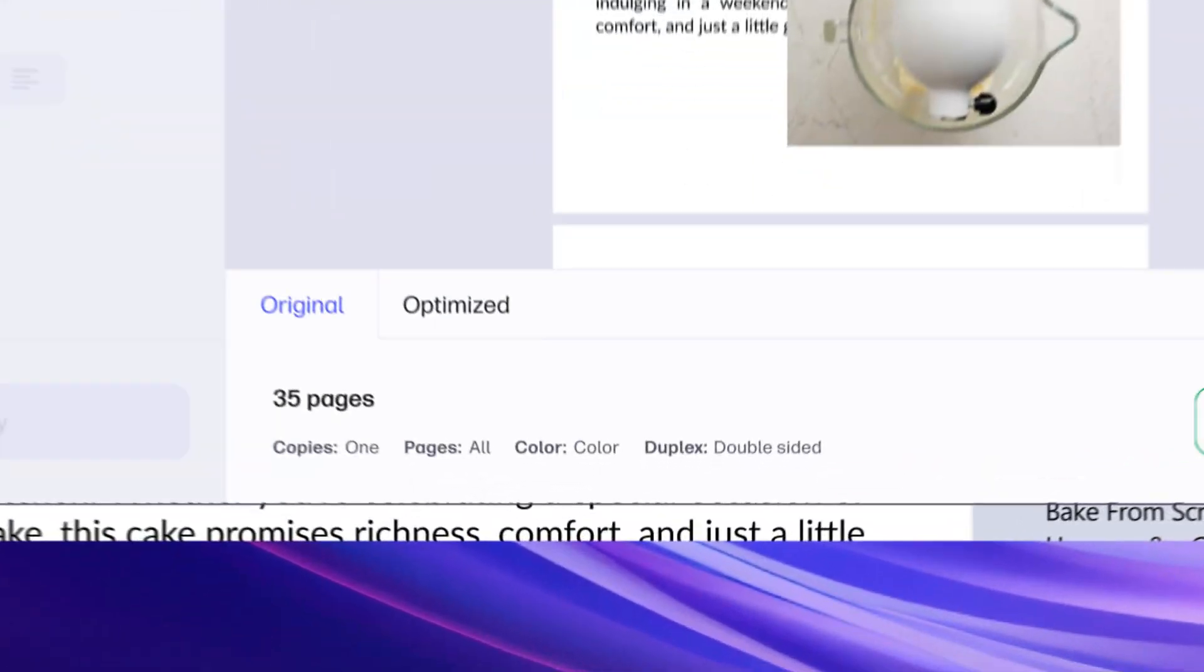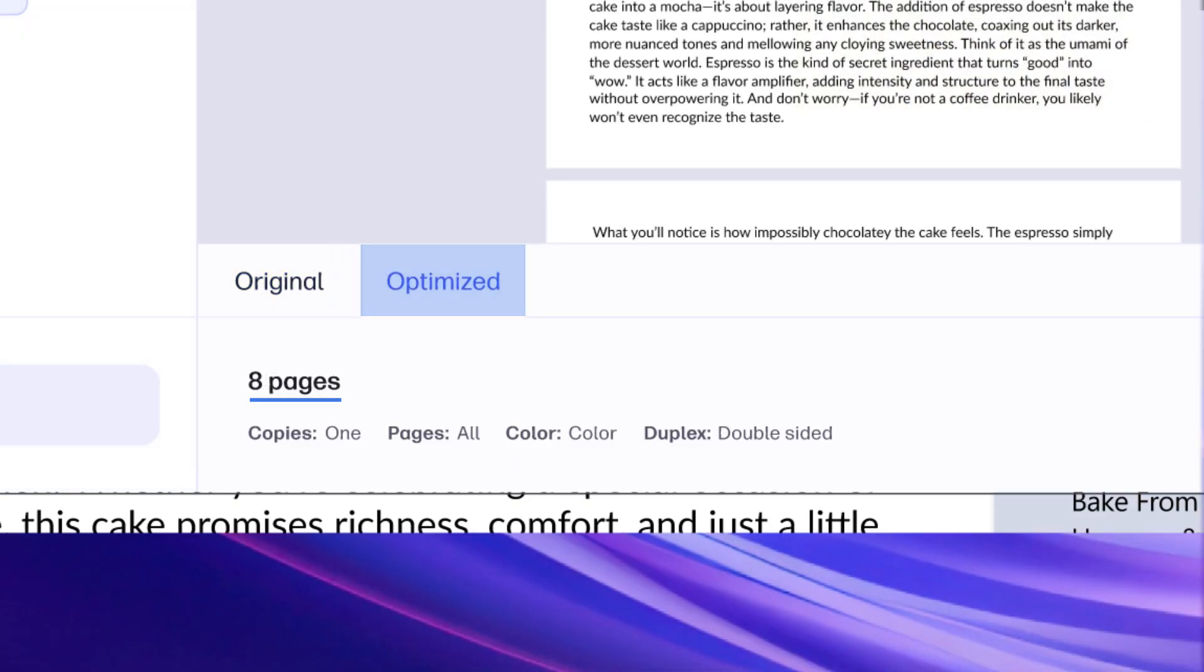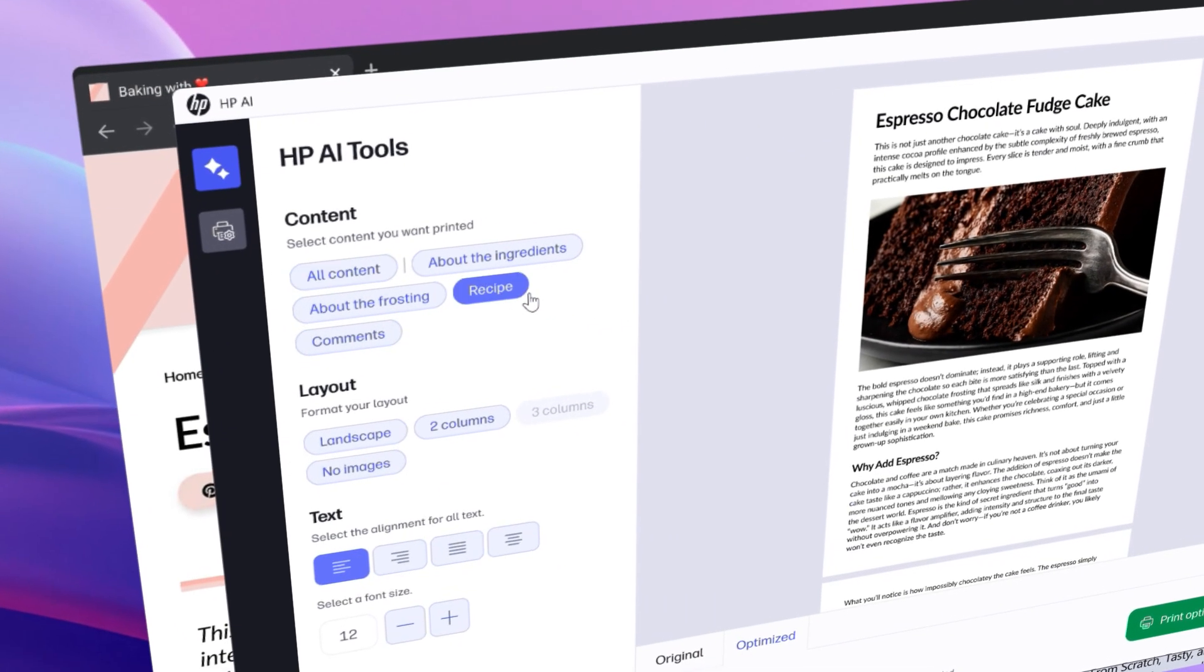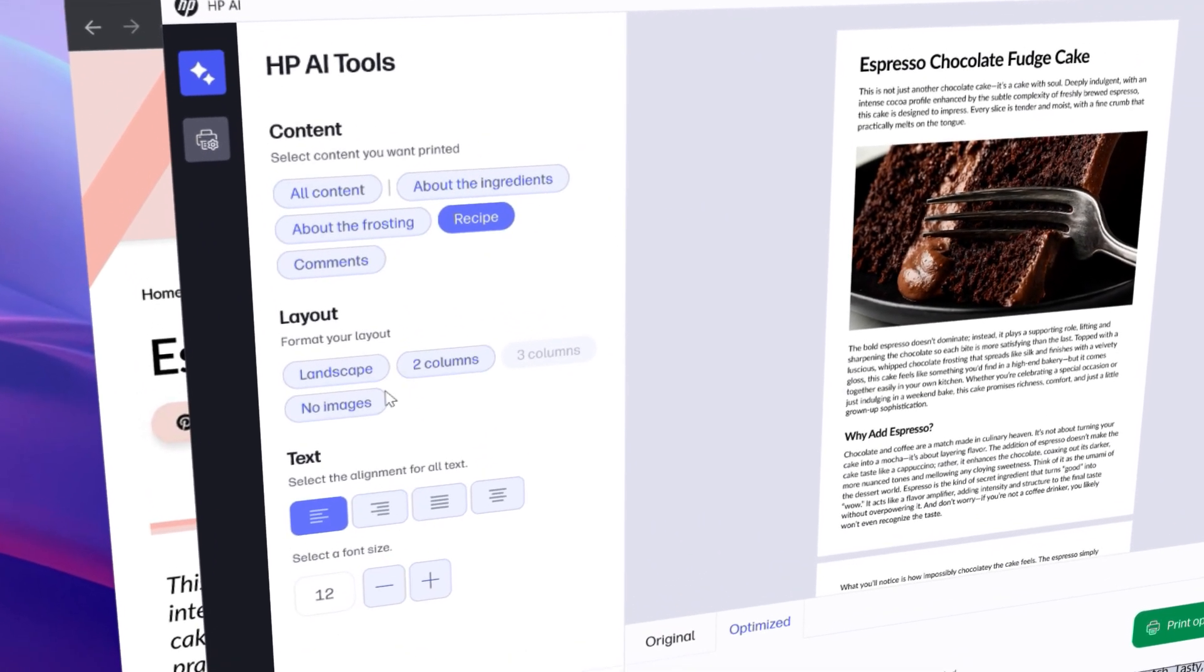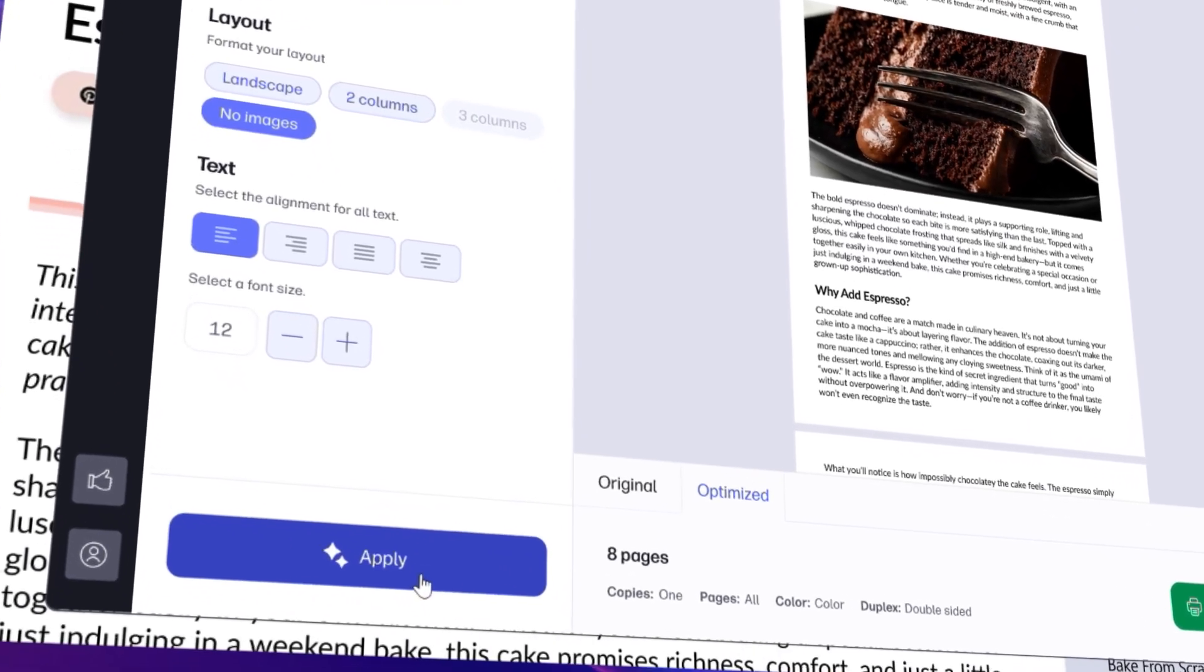In this instance, it already reduces 35 original pages down to 8. You can simplify even further by selecting only the content you really need.